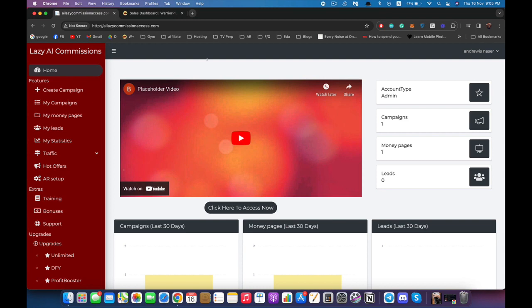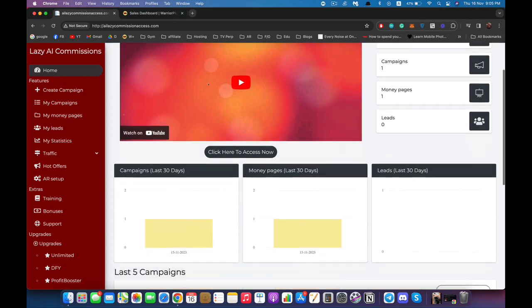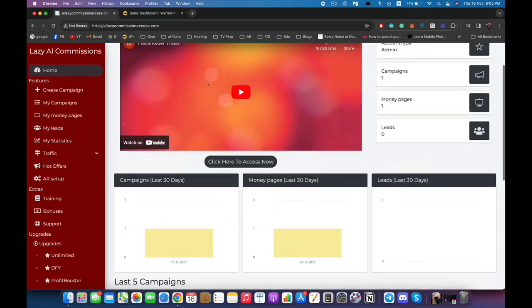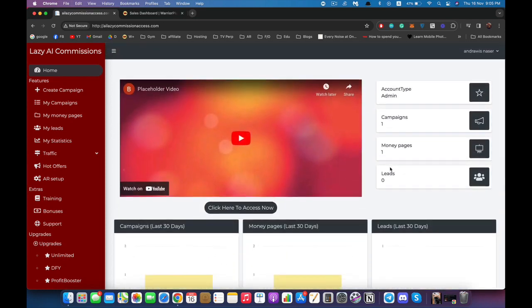It will show you how many campaigns you have, how many money pages you created, how many leads you got, and some statistics about your account. As you can see, this is a brand new account — we didn't do anything with it. On the left right here you're going to see your navigation bar, which is your access to all of the features of Lazy AI Commissions.